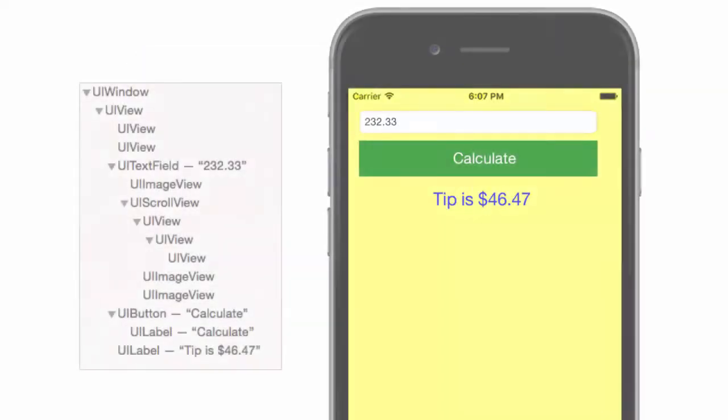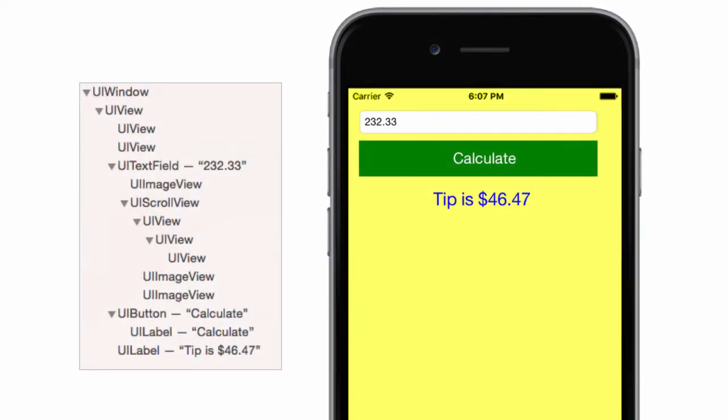The first thing you need to understand is that iOS screens are built as a hierarchy of parent-child relationships. The base class for everything visual in iOS is the UIView class. The UI portion stands for UIKit, the user interface framework provided by iOS.